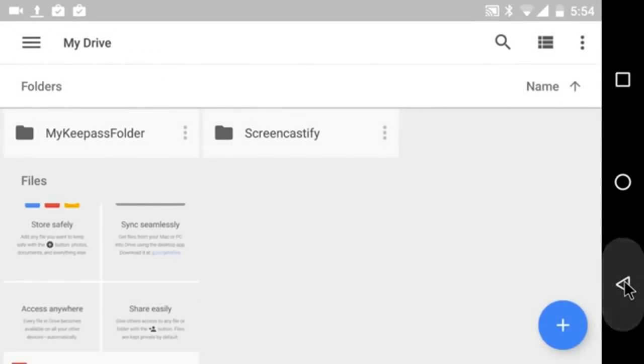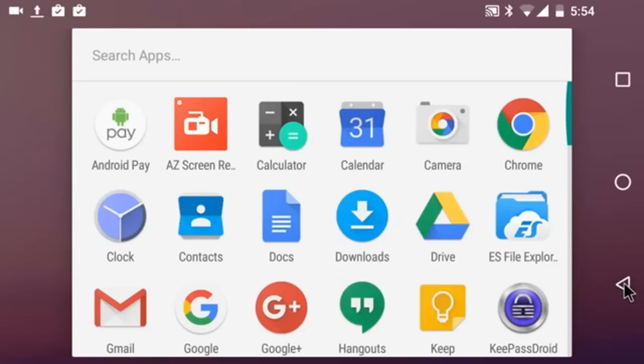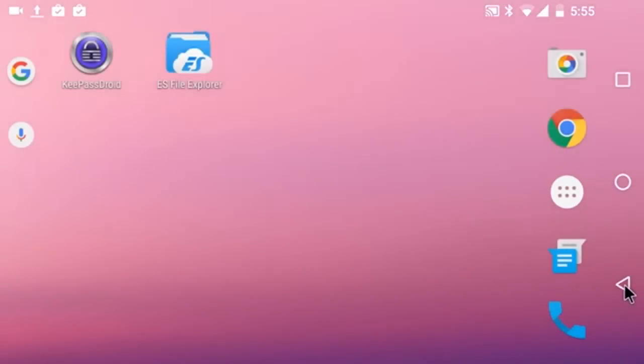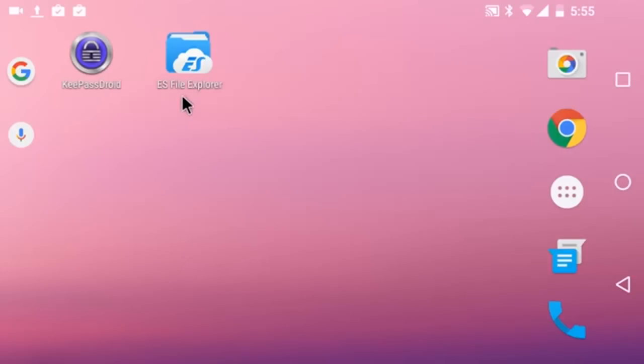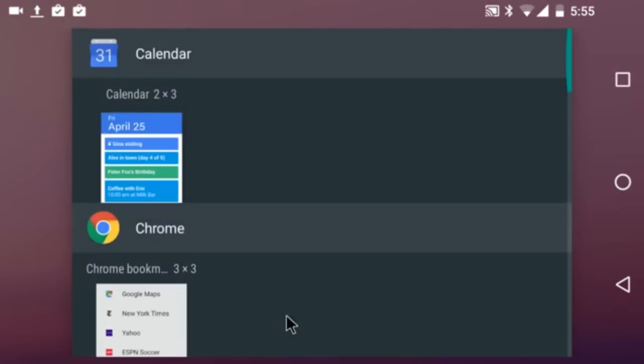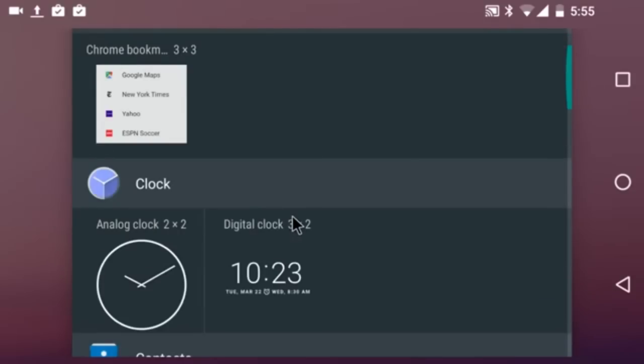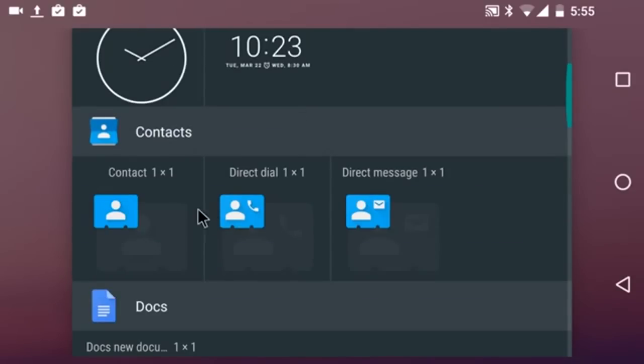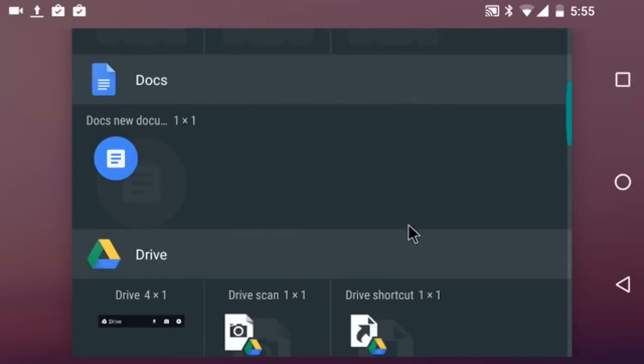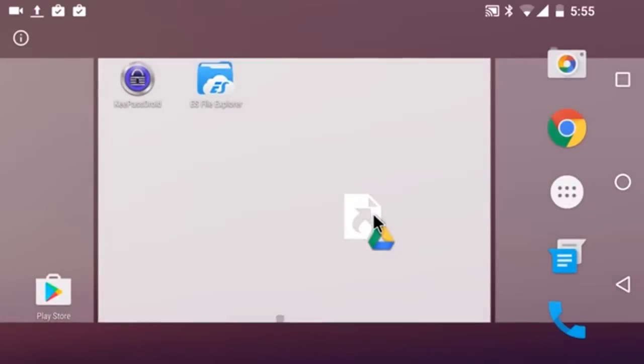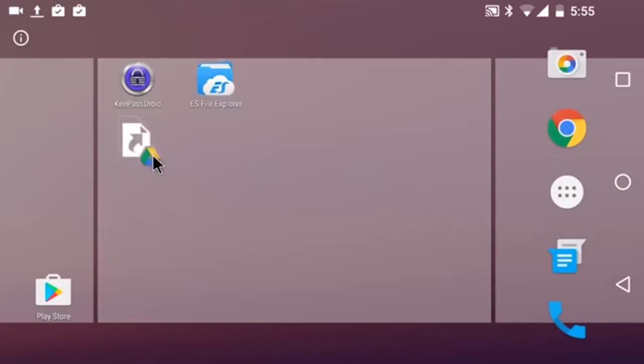And now I'm finished with Drive. And now I want to create a shortcut to that database. So I'm going to hold down on the home screen, get to widgets, go down to Drive. And I'm going to make a drive shortcut. I'm going to hold down and drag that to my home screen.